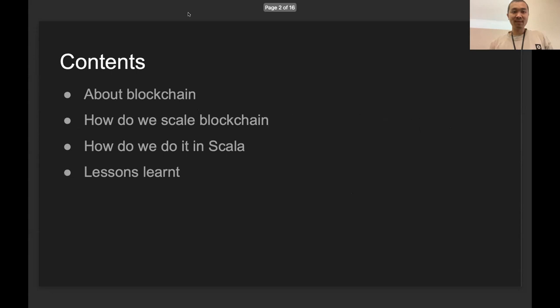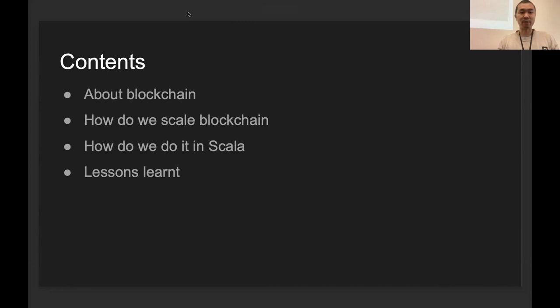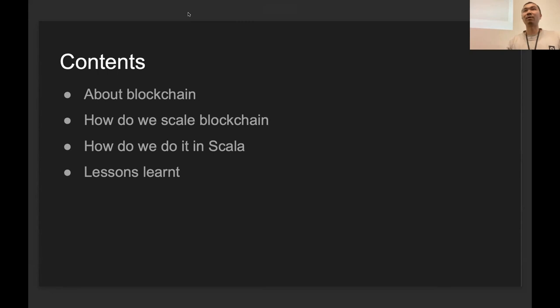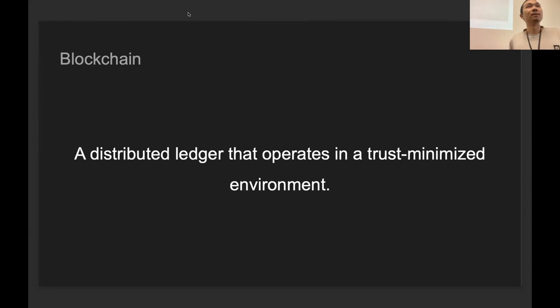In this talk I'm going to talk about the following points. First, a short introduction to blockchain. I'm not sure how many of you have dived deep into blockchain, so I'll give you a short introduction. Then talk about the scaling challenge of blockchain. After that, I will present how we implement a scalable blockchain in Scala. And lastly, a few lessons will be shared.